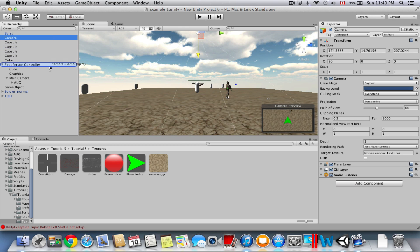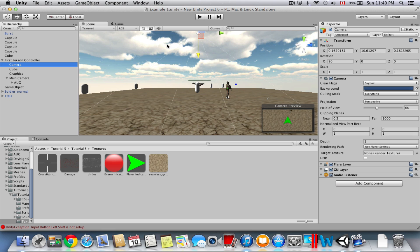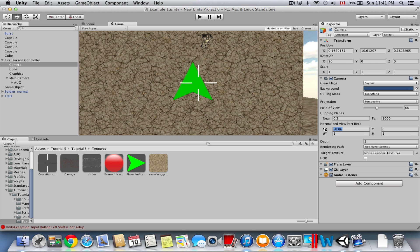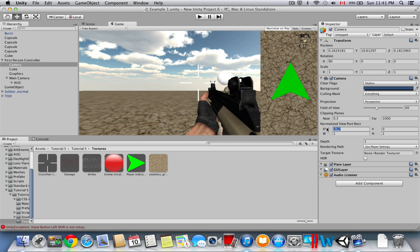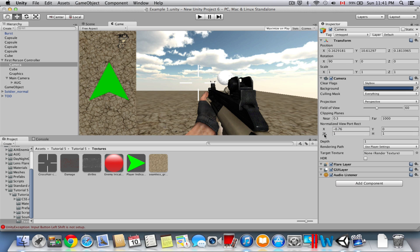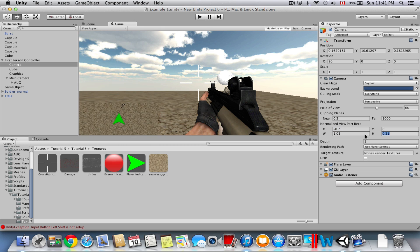Parent the radar camera to the First Person Controller, then to the Main Camera. From the radar camera, click on the Game tab and go to Normalized Viewport Rect — drag that to position the radar on screen. If you want it on the right, drag it to the right; if you want it on the left, drag it to the left. I'll put it in the bottom left corner by adjusting the height. You guys can play around with the positioning to perfect it.